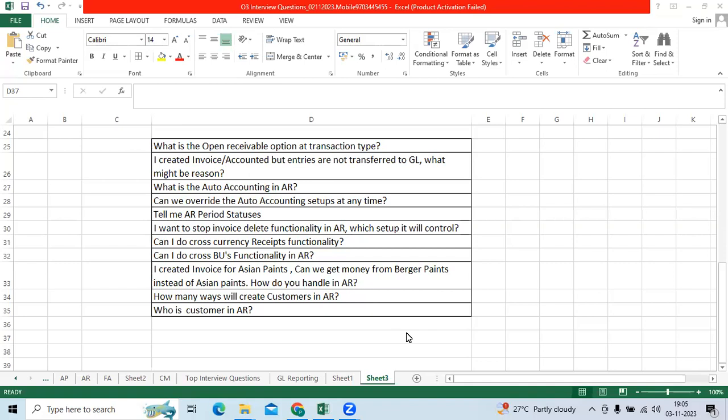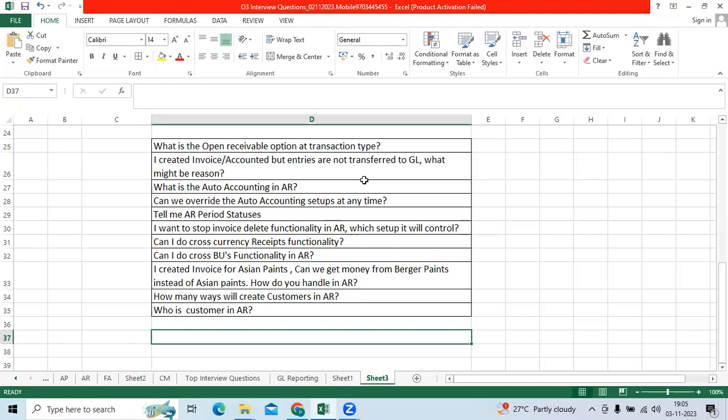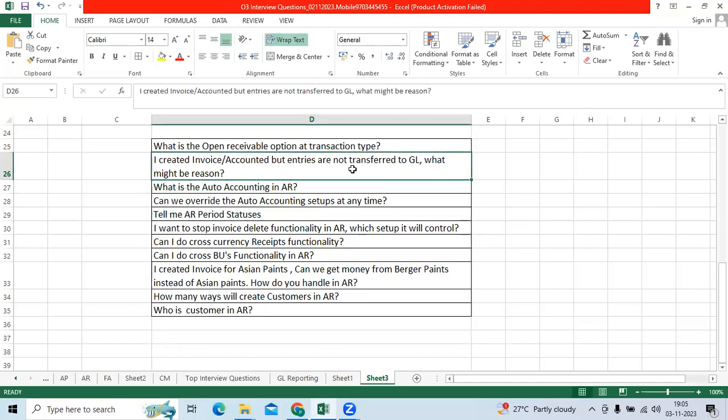What is the open visible option at transaction type? It will update customer outstanding when you create invoice. I create invoice, accounting entries are not transferred to JR. What might be the reason?